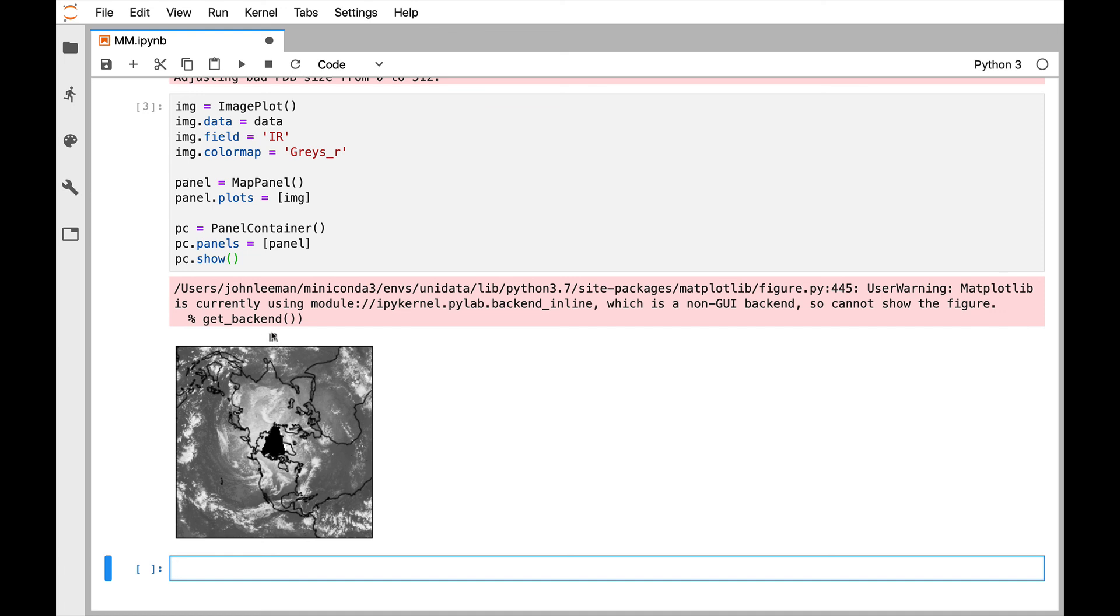With an automatic title that is the name of the field that we're plotting. And we didn't tell it anything about the projection information, about that we wanted country outlines, none of that information. That was all automatically done through this declarative plotting framework that we've created in MetPy.